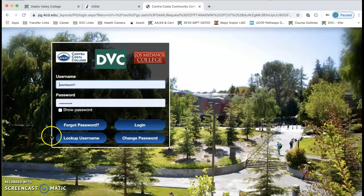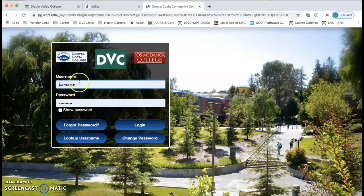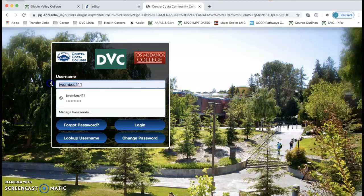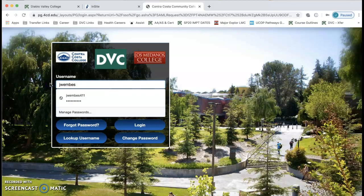Then you should see this window pop up where you need to log in with your username and password. Keep in mind it's usually your first initial of your first name, your last name, and the last three digits of your ID number.